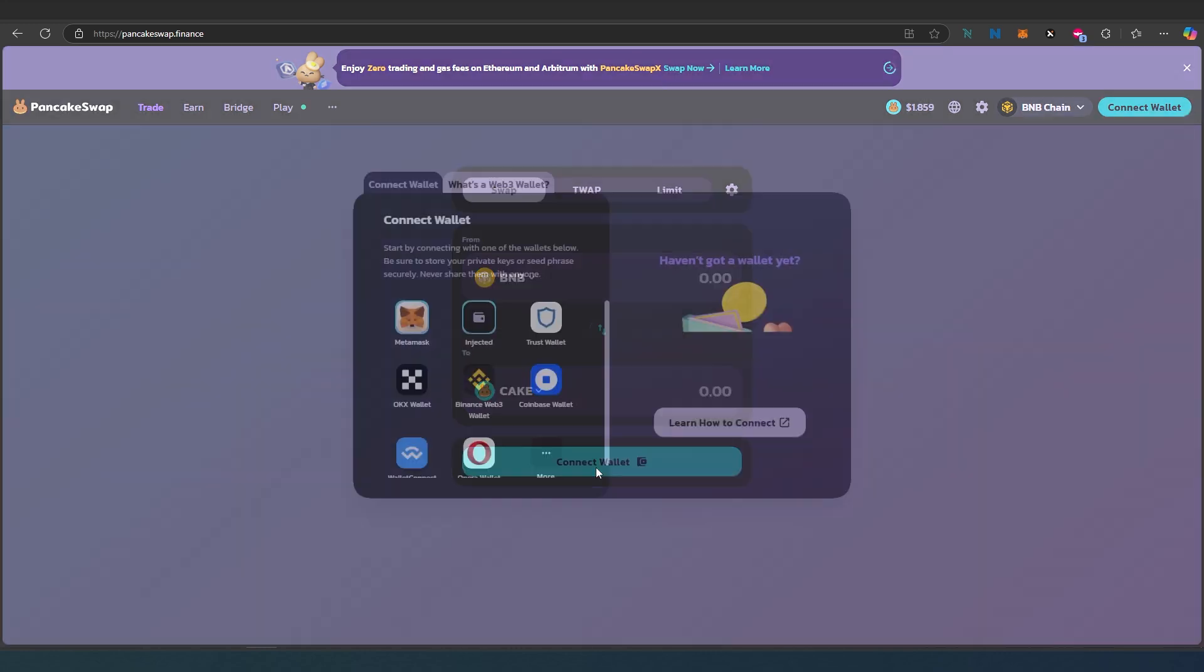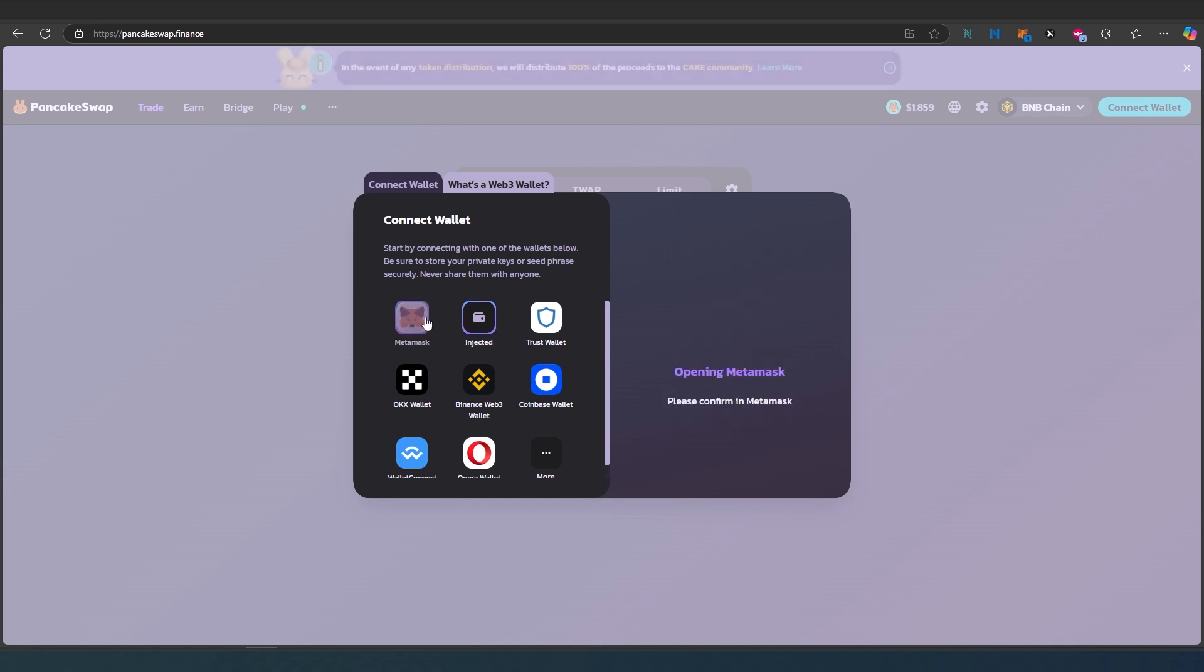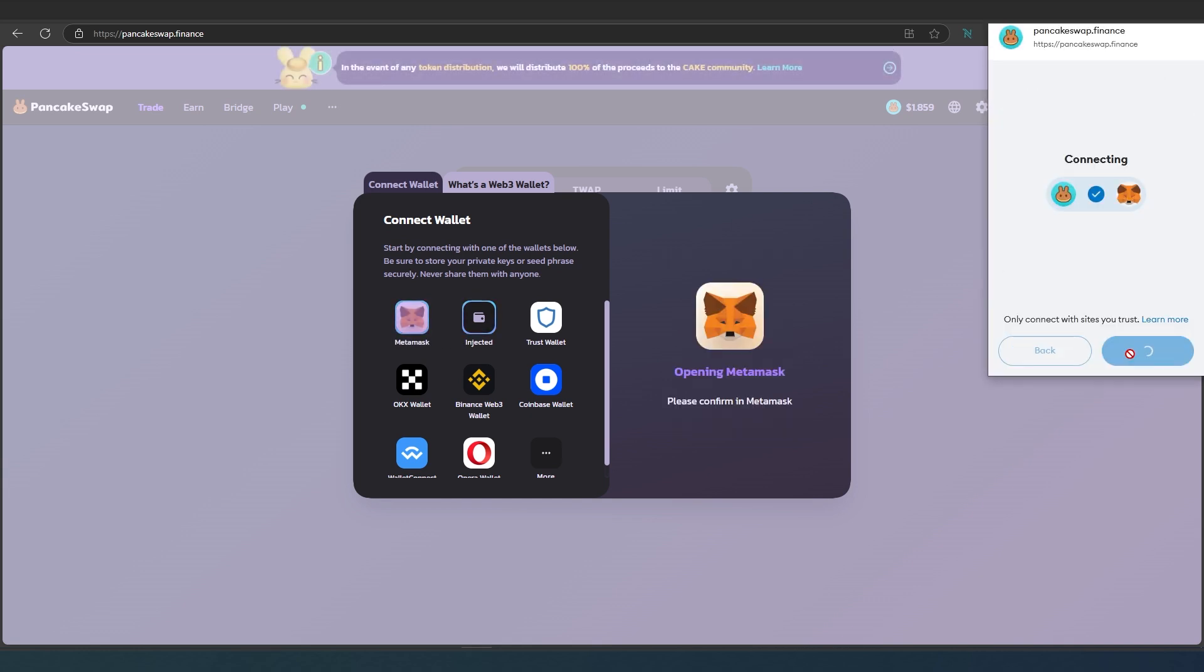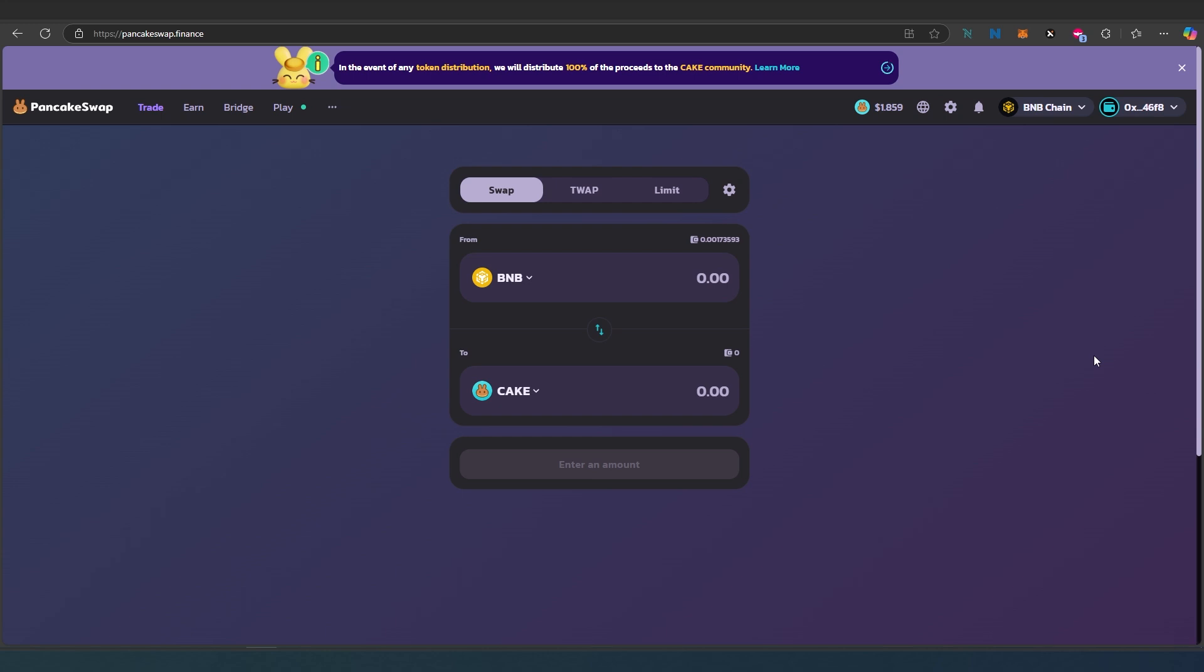Just press on connect wallet. For this tutorial, I'm going to be using MetaMask. In MetaMask, press connect and then confirm. If for some reason you don't have Binance Smart Chain added to your wallet, I already made a video about it and I'll add it in the description below.